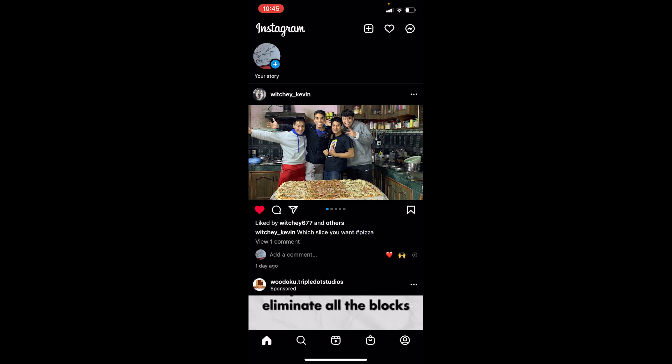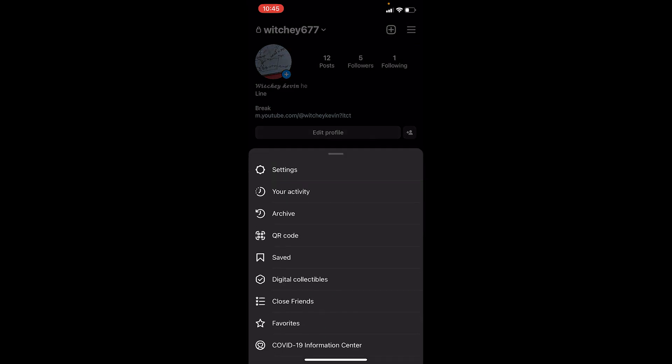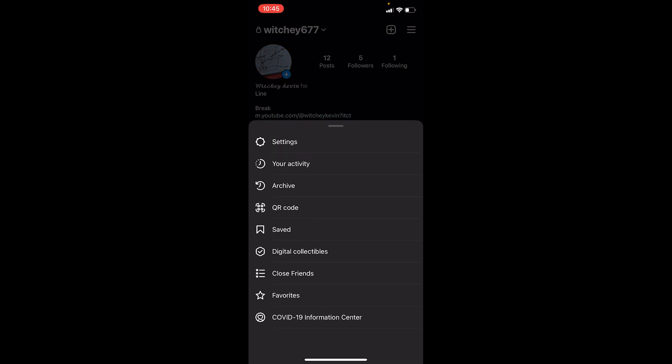Let's move on. First step: after you open Instagram, click on your profile picture icon at the bottom right corner of your screen — that's going to bring you to your Instagram profile. Once you're on your profile, click on the three lines at the top right corner of your screen. Once you click on the three lines, it's going to show you all these settings.